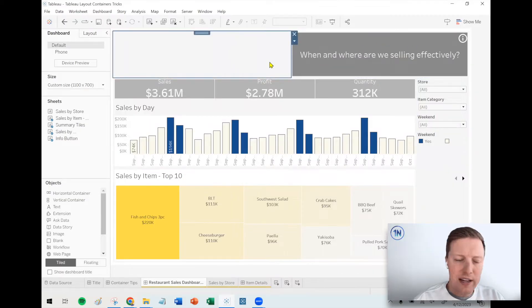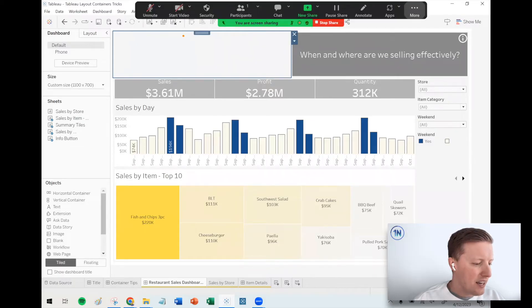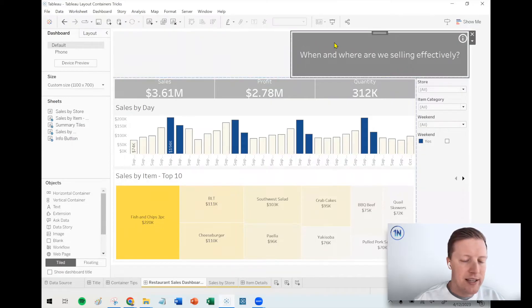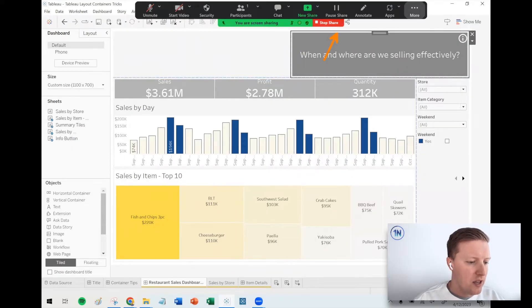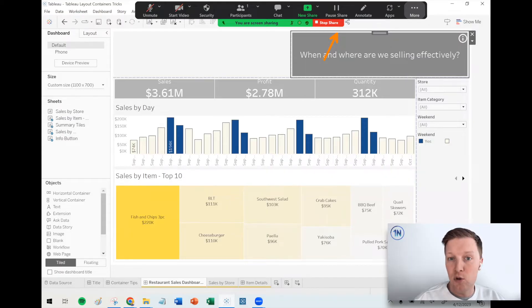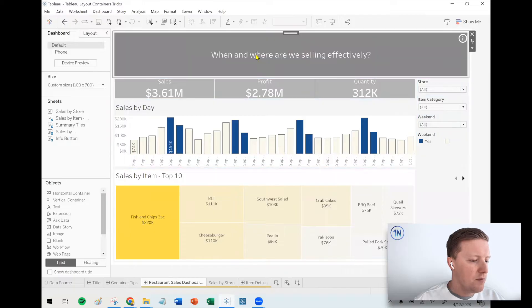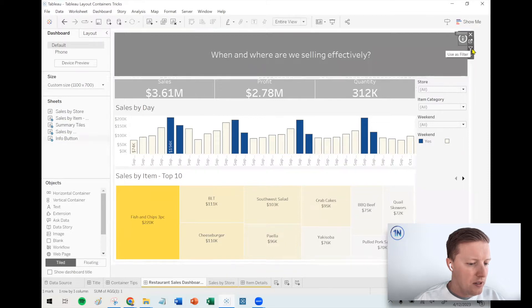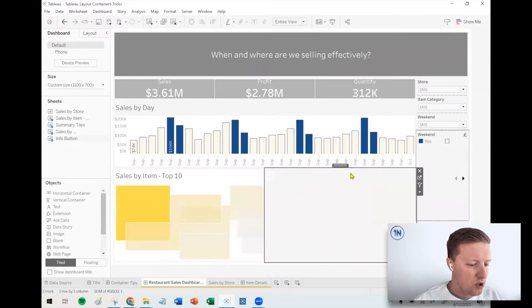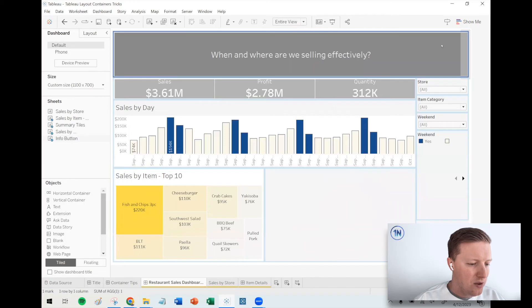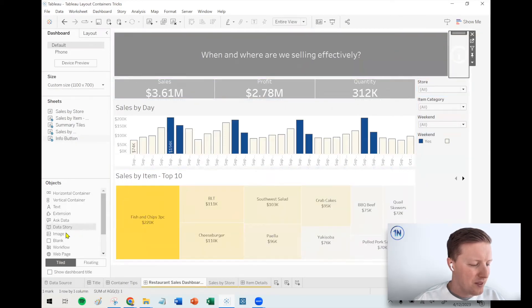Okay. Quick side note here. If you're ever curious, like, am I selecting a container? Am I not? That dark blue border around a container object, that's your visual cue that you have a container selected, unlike just a standard object like a text box or a worksheet where it would just be a gray border. So let's go ahead and pop the title in there. And then what I'm also going to do now, I'm going to get my info button and let me just hit the dropdown to switch this from floating to tiled. We're going to put that in here.